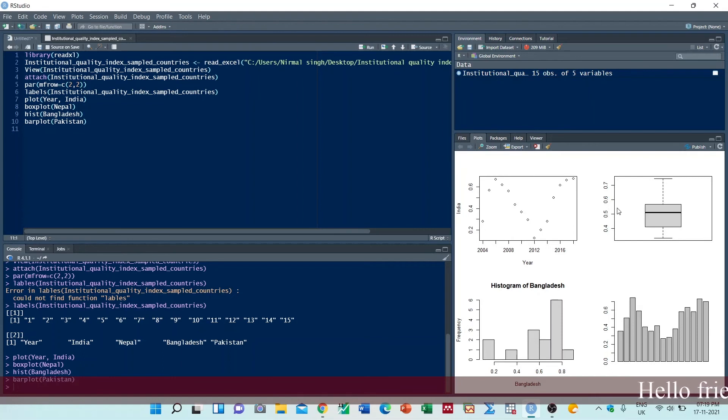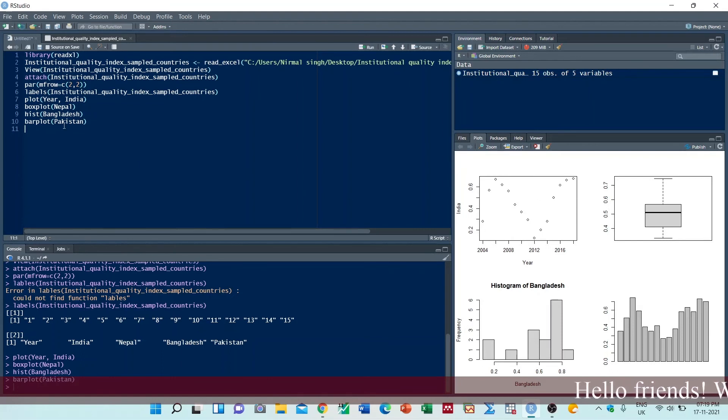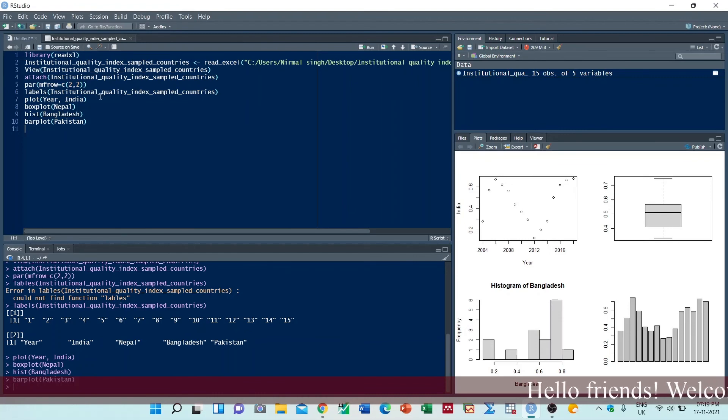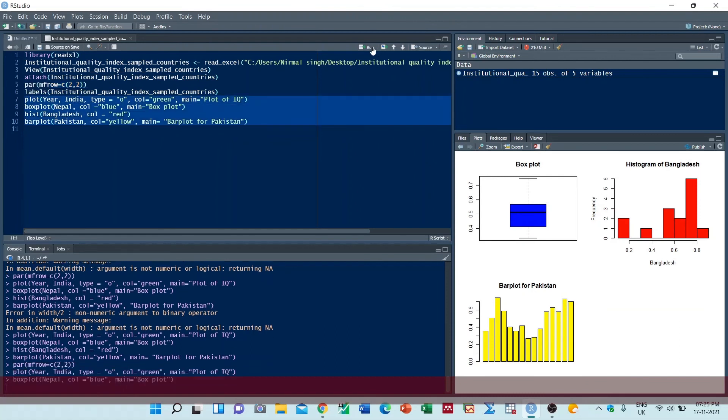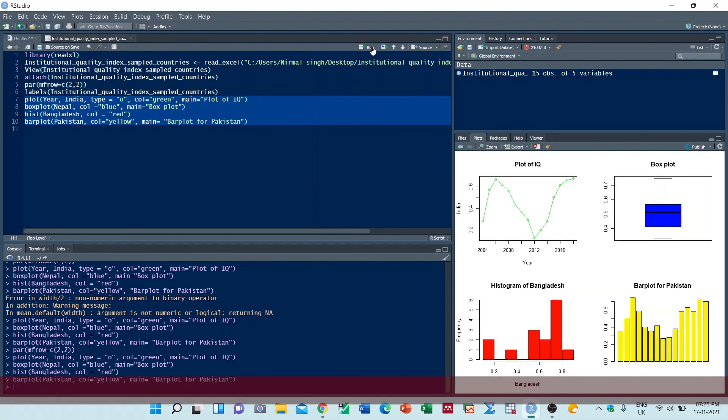As you can see, we have created multiple graphs in one chart. So we can do some changes. Now you can run this together.